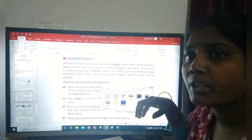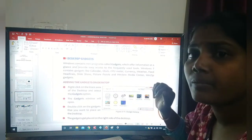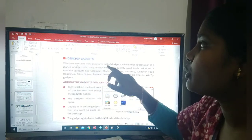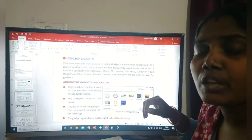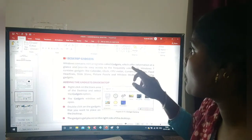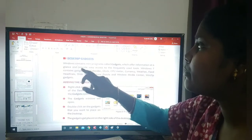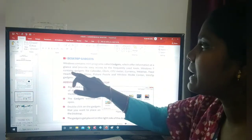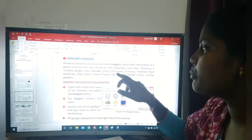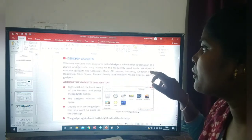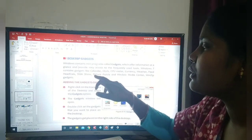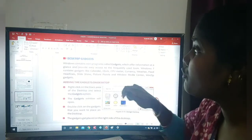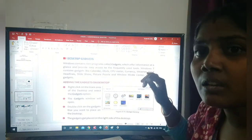Once again, I am telling you to practice at home. Without practice, you cannot understand or know how to do it. This is the change screen saver topic. The next topic is desktop gadgets. Windows contains many programs called gadgets which offer information at a glance and provide easy access to frequently used tools. Windows 7 contains gadgets like calendar, clock, CPU meter, currency, weather, feed headlines, slideshow, picture puzzle, and Windows Media Center.